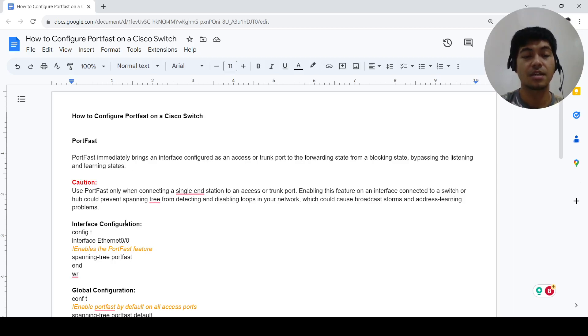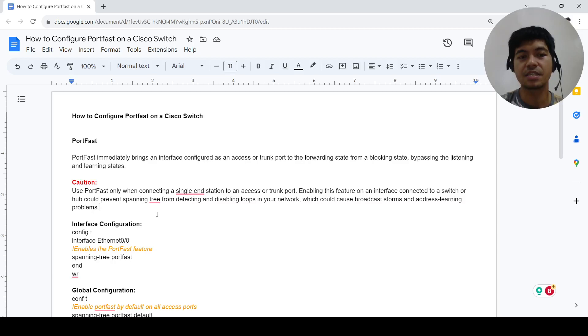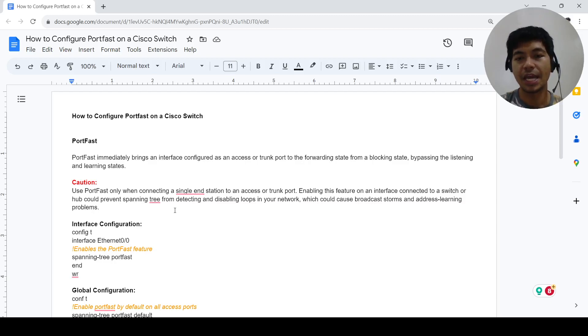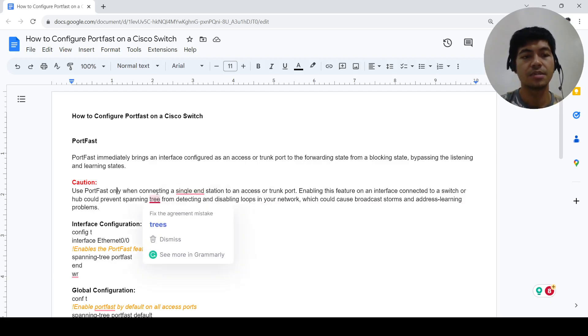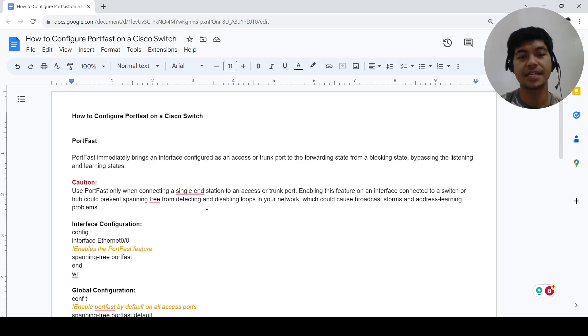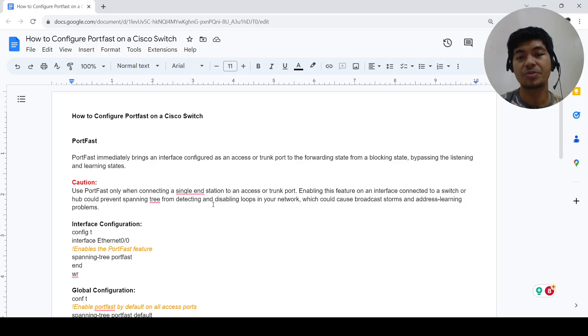Caution: use port fast only when connecting a single end station to an access or trunk port. Enabling this feature on an interface connected to a switch or hub could prevent spanning tree from detecting and disabling loops in your network, which could cause broadcast storms and address learning problems.